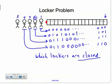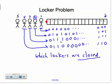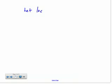Alright, so we were introduced to the locker problem in the previous video. We had our students go through: the first student closed all the lockers, the second opened every other one, the third checked every third locker — if it was open he closed it, and if it was closed he opened it. So the question becomes: after all the students go through this process, which lockers are left closed?